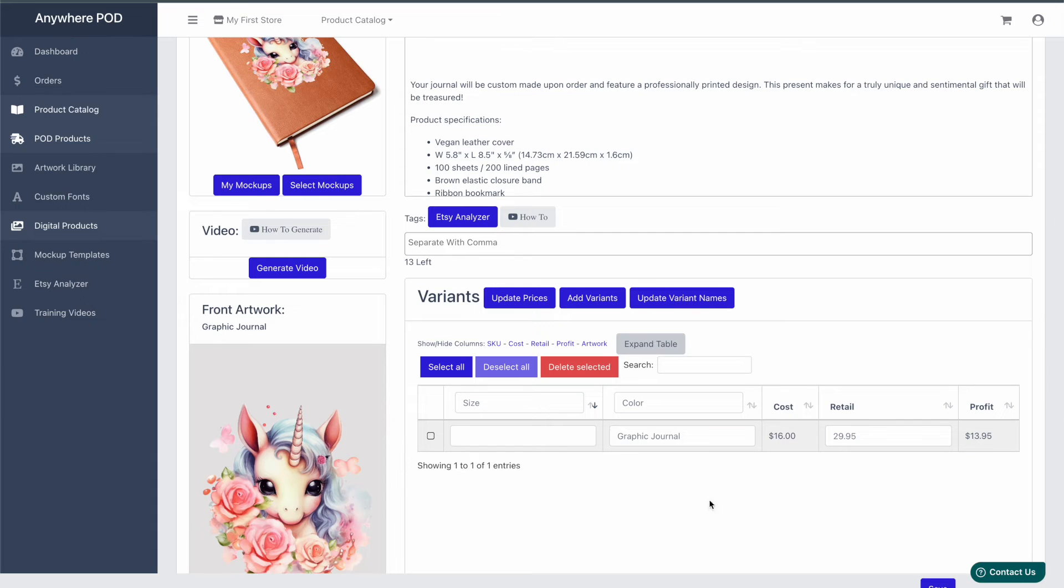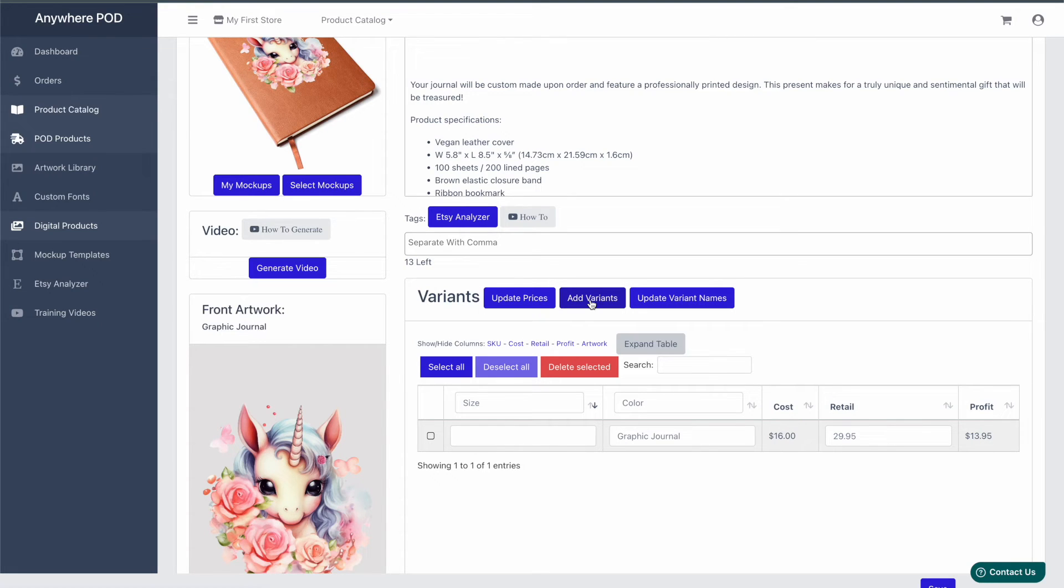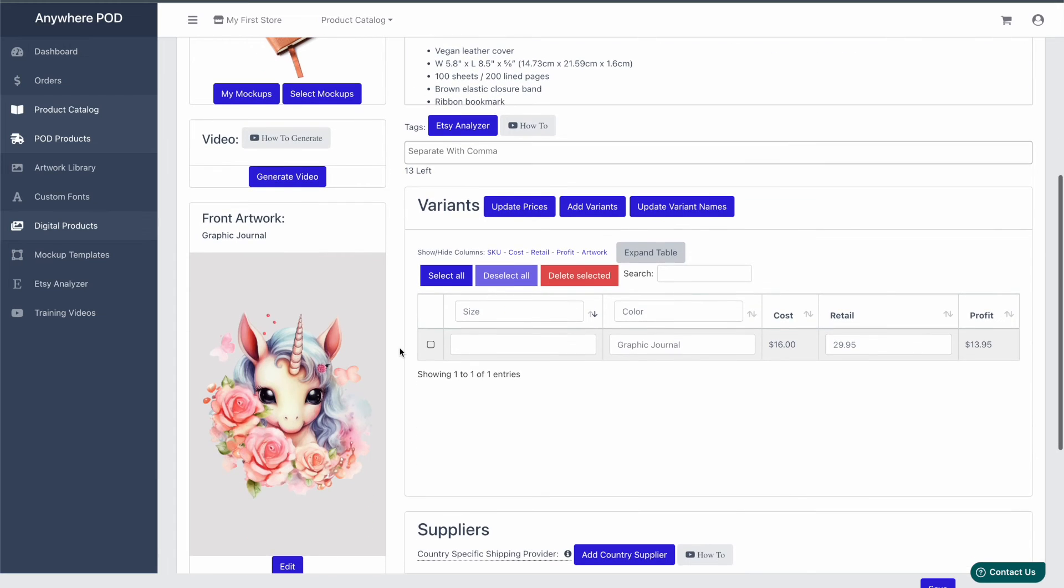You can change any of your pricing, or add additional variants if you have multiple variants of the same artwork or additional products you want to add to this listing. I'll leave links in the description that cover those features in more detail.